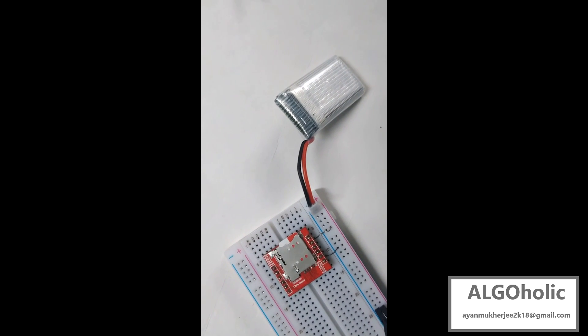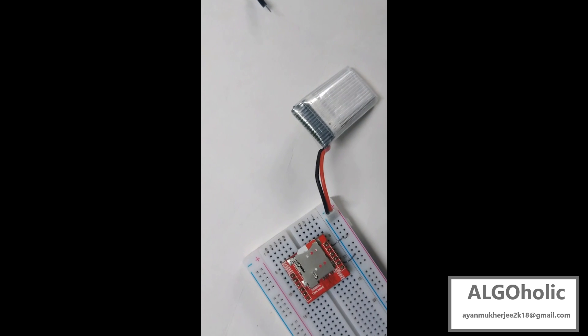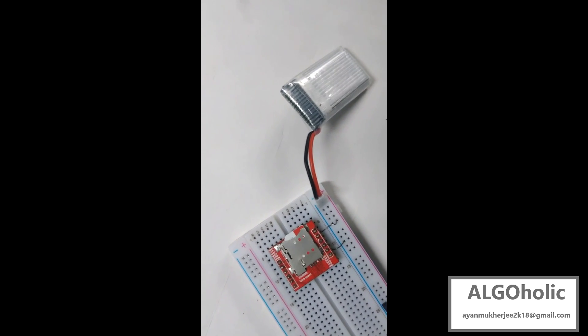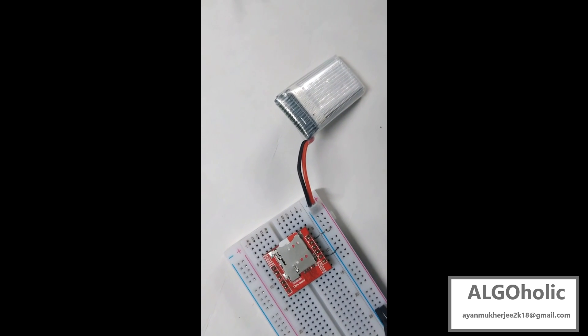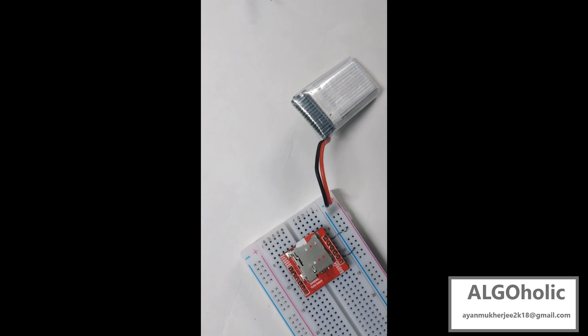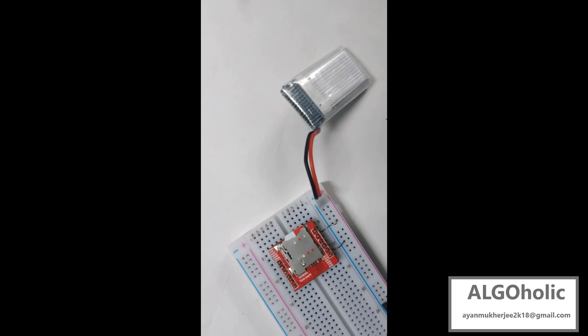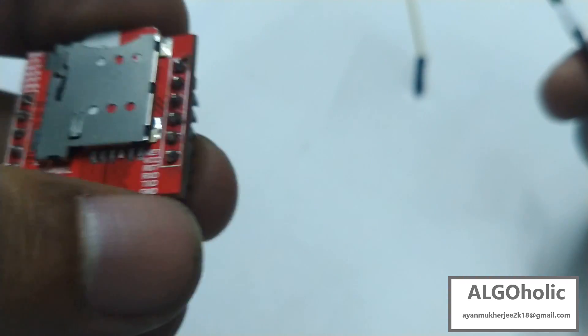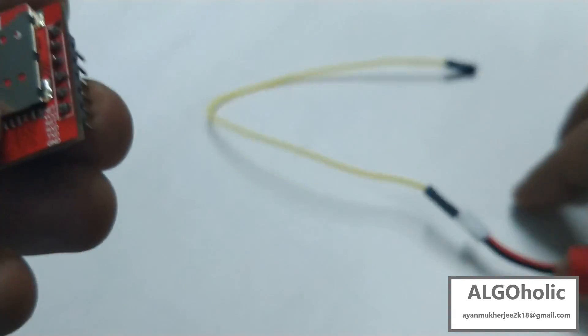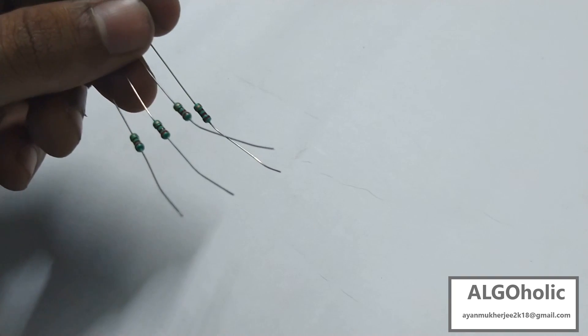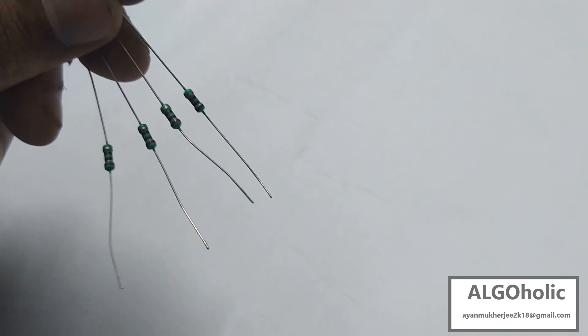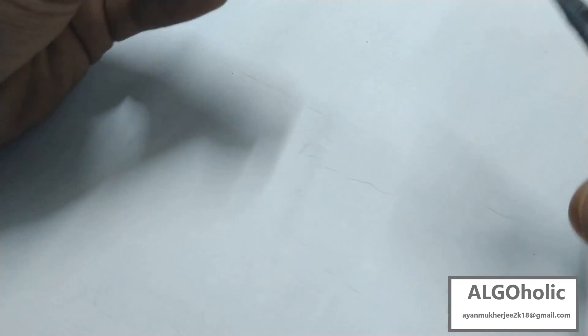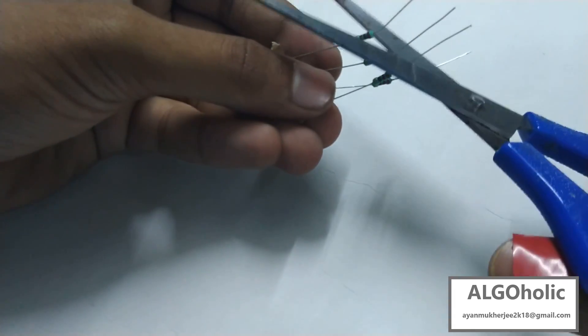So the GSM module, after powering itself on when a SIM is entered, searches for the network and tries to register itself. For that, for the first time, it needs a two ampere peak current and this phenomenon is known as the transmission burst phenomenon. So the jumper wires, being incapable, cannot provide this two ampere peak current supply. That's why the GSM module restarts again and again but can't connect to the network. So the simple solution is choosing a material which is capable of passing a two ampere current through it.